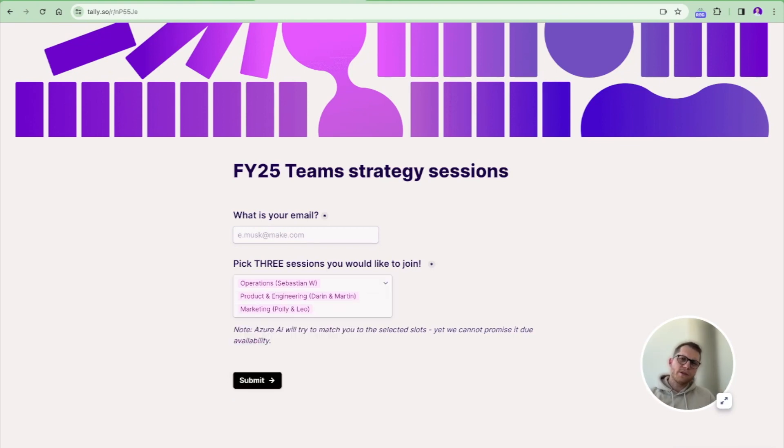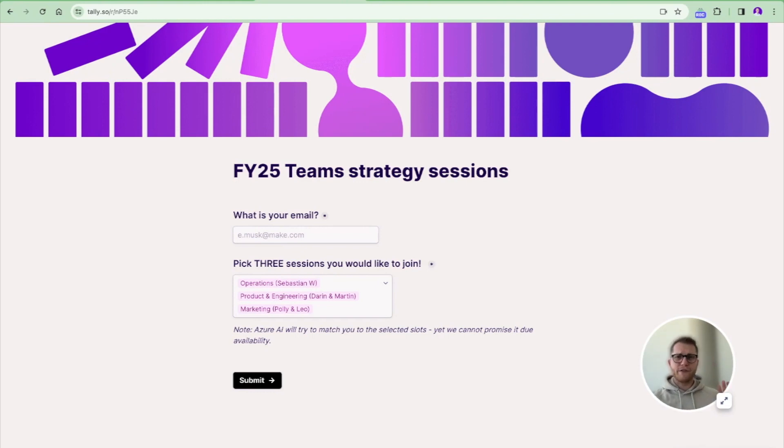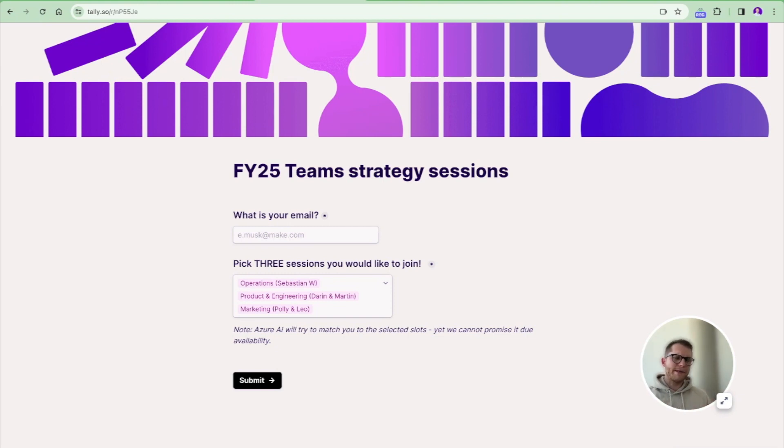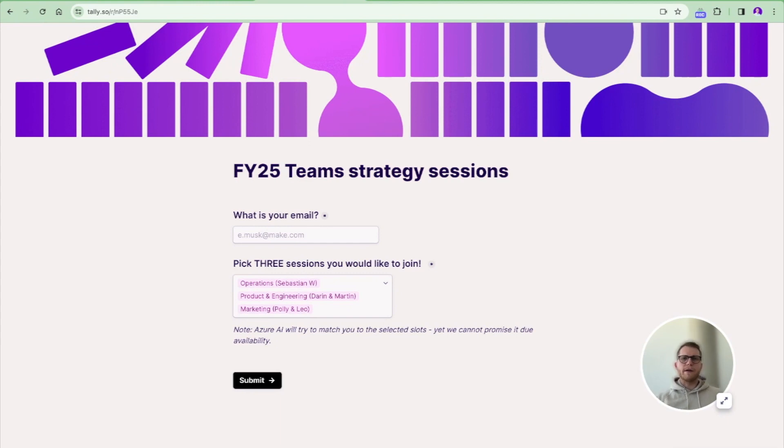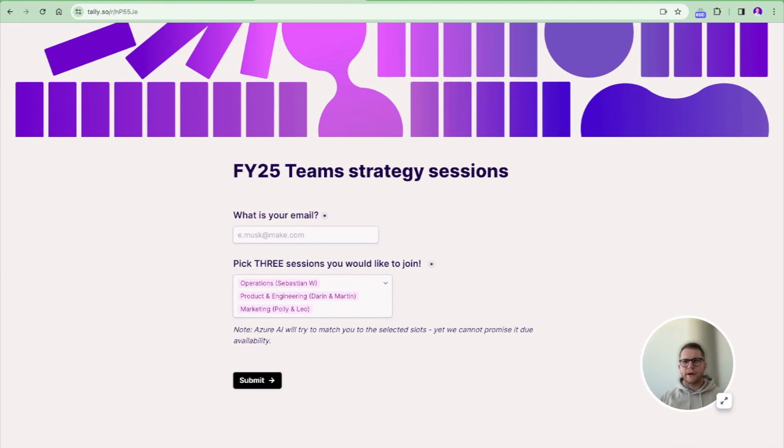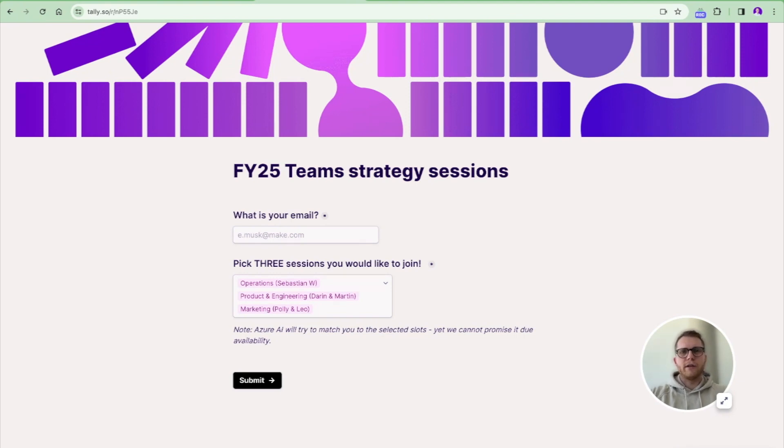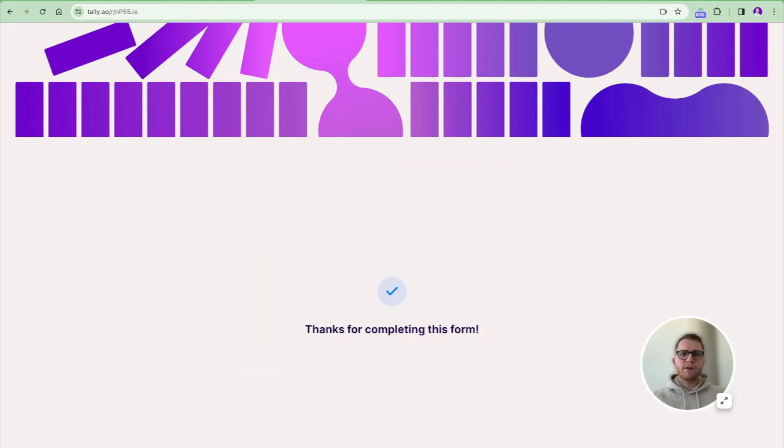Once you have chosen the three sessions, we will check if there's still availability in the database and if there's maybe some optimization potential. Because you choose operations, but operations might be available at slot three and not at slot one, and engineering might be the other way around. So let's match that perfectly so as many people as possible can join and attend as many sessions as possible.